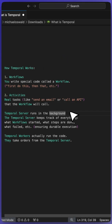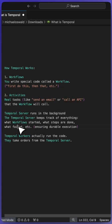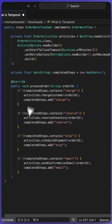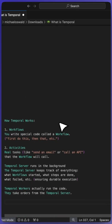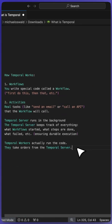Temporal server runs in the background. It's a separate server that keeps track of all of the state. We don't have our own database that manages all the state. Temporal server keeps track of all the steps that were done or failed, what needs to be retried. And then Temporal workers actually run the code. Usually you'll have separate workers that take messages from the Temporal server on what to run so that everything is in a durable execution fashion.